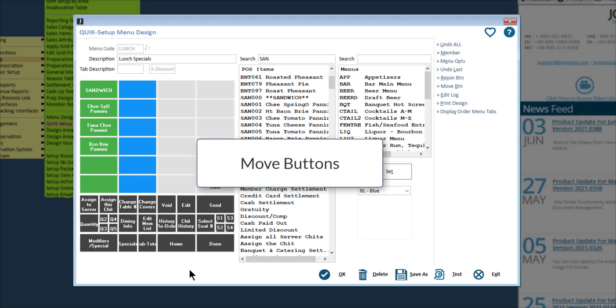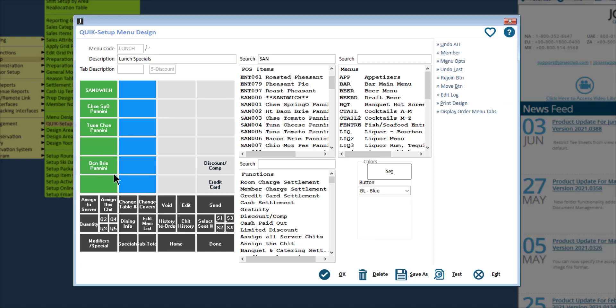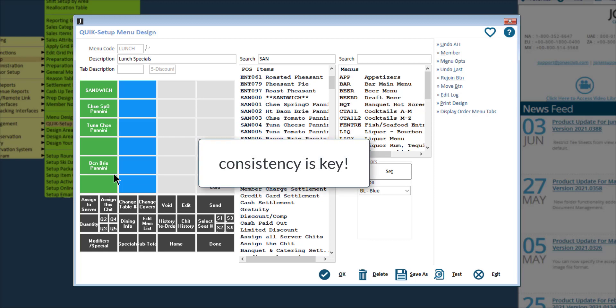If you need to move buttons around, click move button, then select the button you'd like to move and the new location you'd like to move it to. Placement of buttons is key — for example, it can be helpful to put the most popular and most used items near the top of the menu and work downwards. Consistency is key: follow the same layout style for all your menus to make it that much easier for your servers to use and navigate.